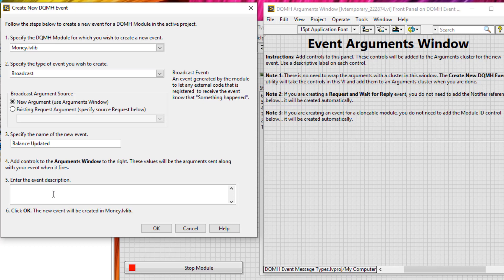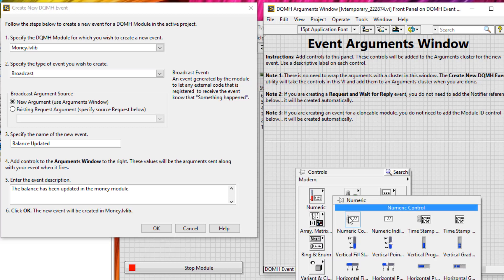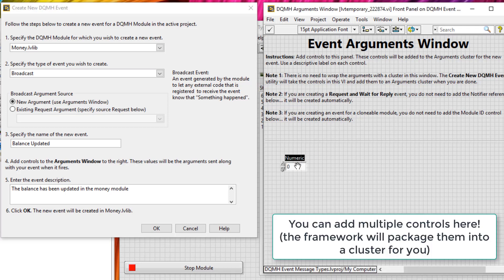I'll give it a description as well. In the events arguments window, I'm going to specify a data type to be sent with the broadcast message. Now, this data type could be anything you want. However, I'm going to stick with a simple numeric because I just want to send a numeric amount.